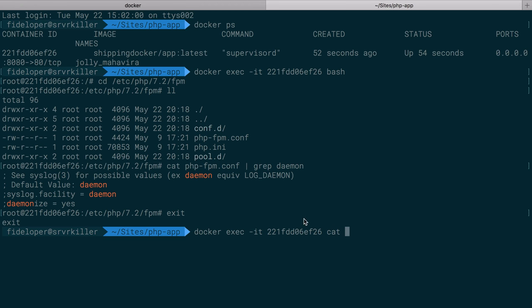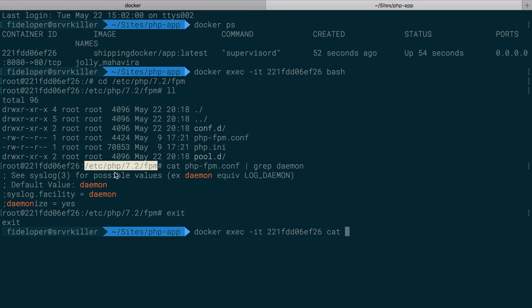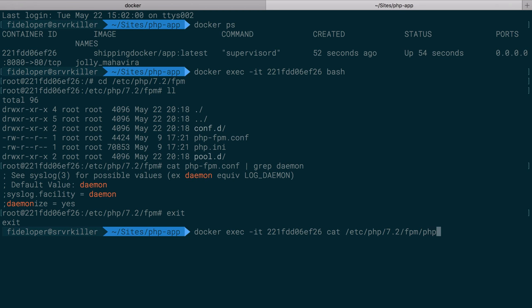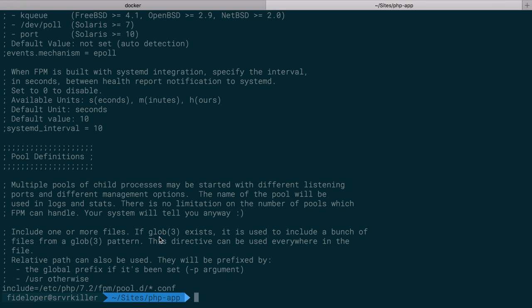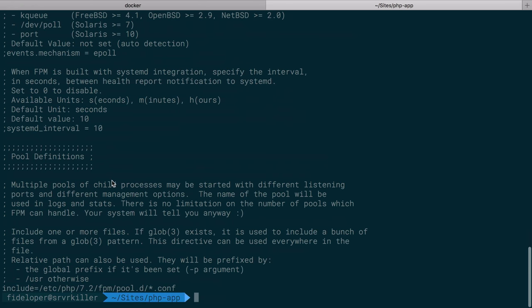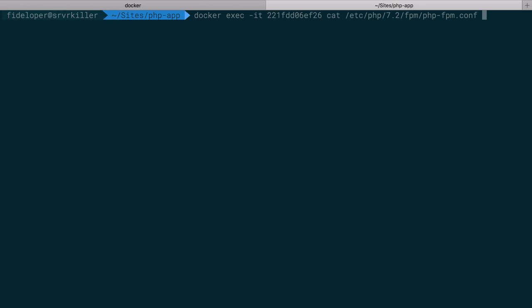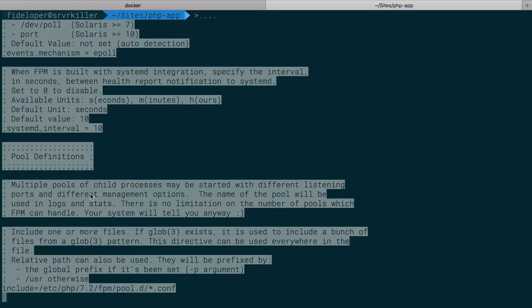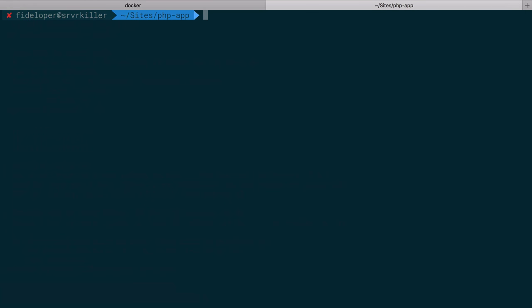And we can do that, right? You don't just have to run bash when you're running execute. You can execute any command against a container. So I'm going to run the cat command, and it's going to be /etc/php/7.2/fpm, and then that php-fpm.conf file. This will echo out that entire file here to our standard out. And I'm just going to pipe that right over to pbcopy, which on my Mac is going to put it into my clipboard so I can hit paste, and I'll get this huge string of that configuration.